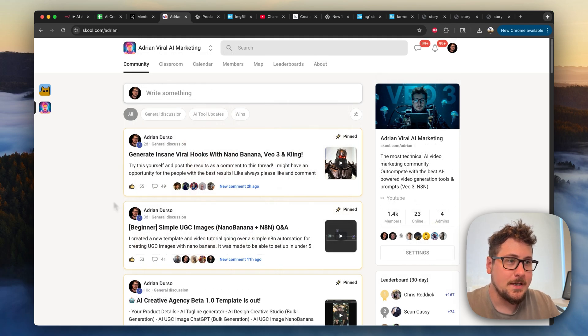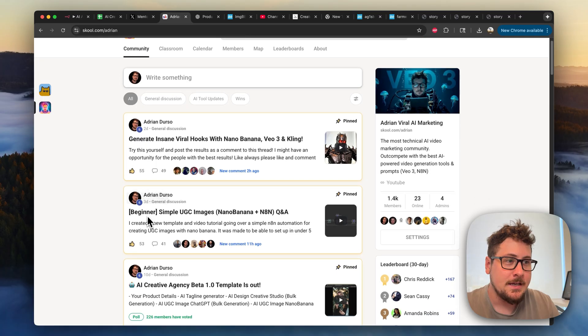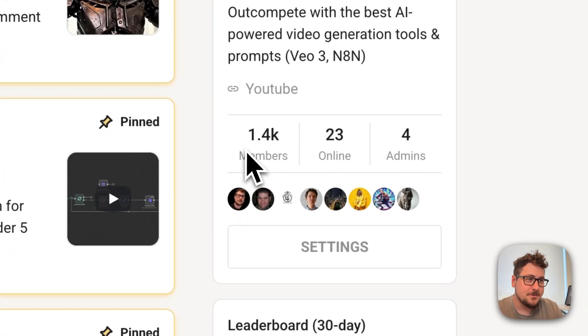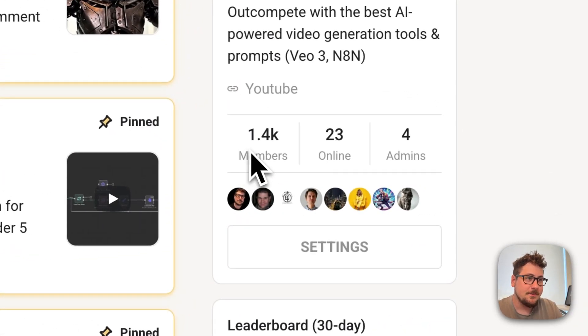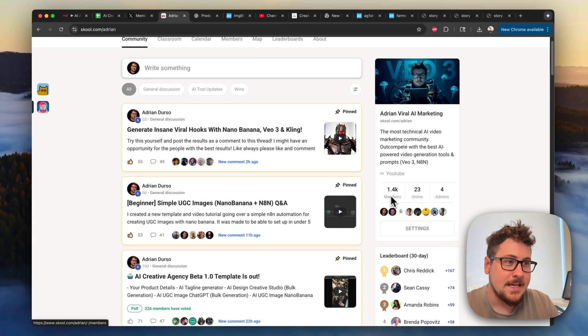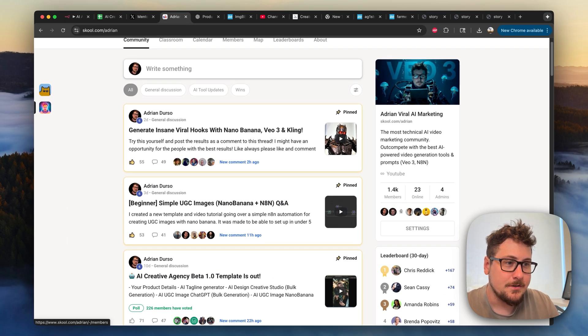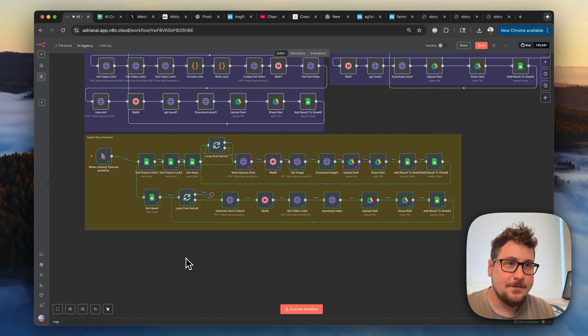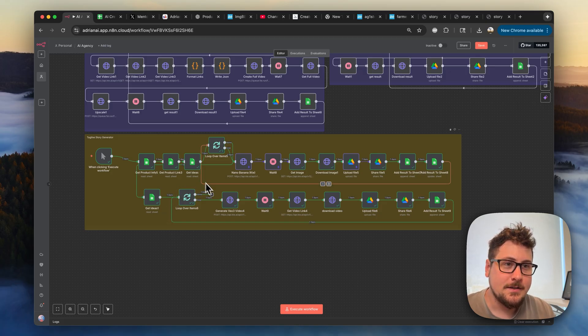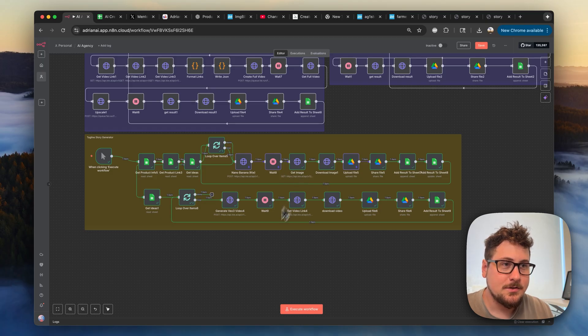Not only will you get new prompts and templates weekly, but you'll also join a community of 1.5 thousand AI marketers. But if you're not part of the community, don't worry. I'll be going over how this template works each module one at a time so that you could build something similar.